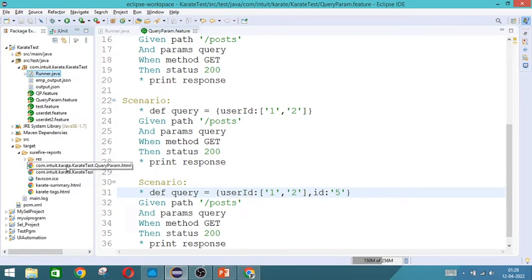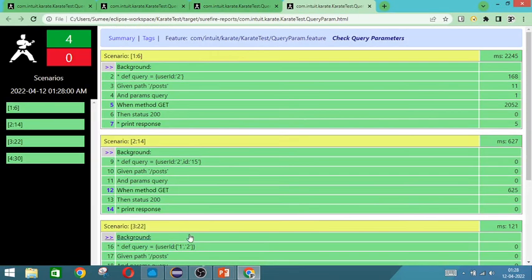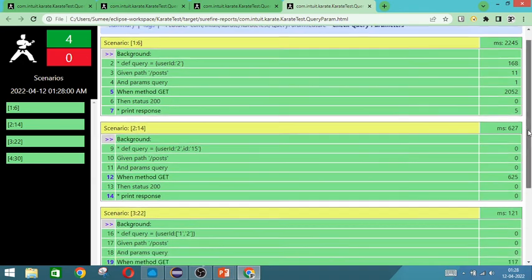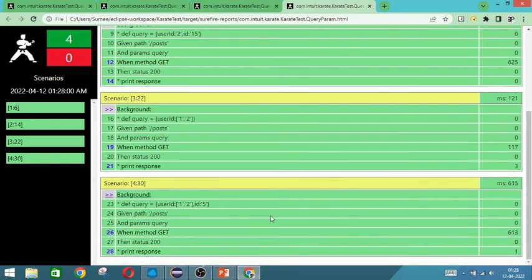So it got executed. So this is the fourth combination.